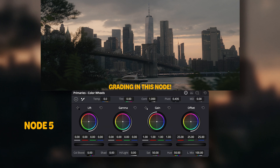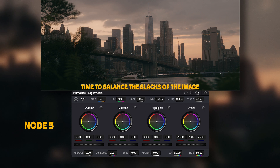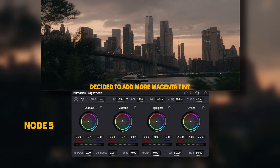Moving along, in the fifth node this is where I color grade. I go to the lift to add teal by decreasing the reds. In the gamma I add warmer colors, and the gain is slightly pushed into the purples to add a bit of color into the sky. I switch into the log wheels, decrease the greens a bit to make sure the blacks are black and not greenish teal, and I add more warmth into the midtones. I also decide to add a bit more magenta tint here.